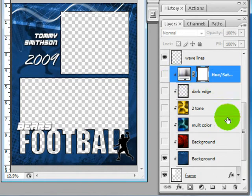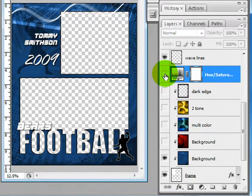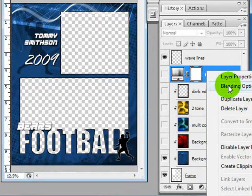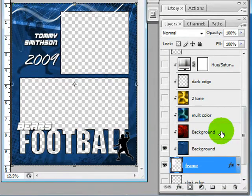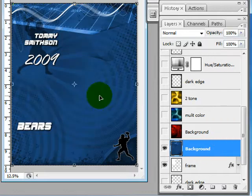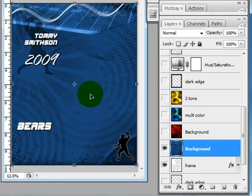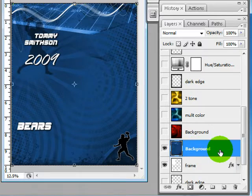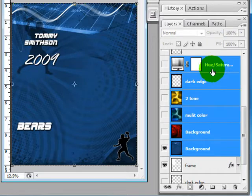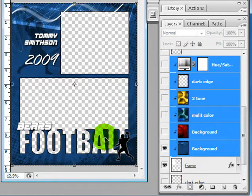If your clipping masks ever come unclipped, which does happen sometimes when you drag photos in and accidentally drag into the wrong spot, all you have to do is right-click it and then click Create Clipping Mask and it goes right back. All of these have to be clipped to the frame. If they were not clipped to the frame, then you would just see the backdrop. I'm going to click the bottom one, press Shift and click the top one, then right-click and choose Create Clipping Mask — and now all my clips are back.